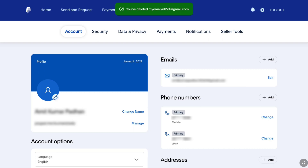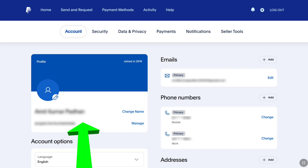And that's pretty much it. That's how you can add and remove or delete your email address from PayPal. If you want to change your primary phone number of your PayPal account, then watch this video, and I will see you in the next one.